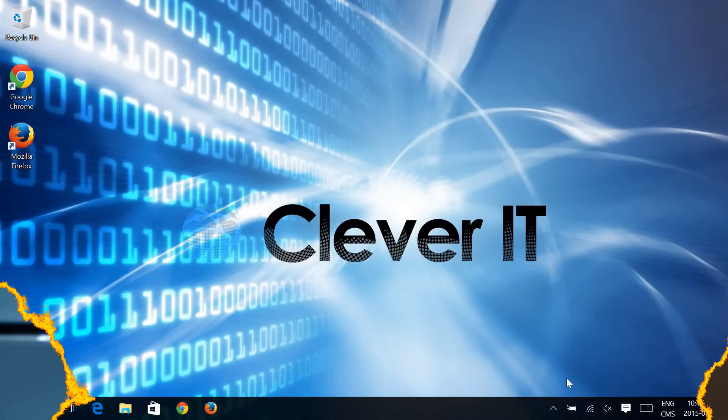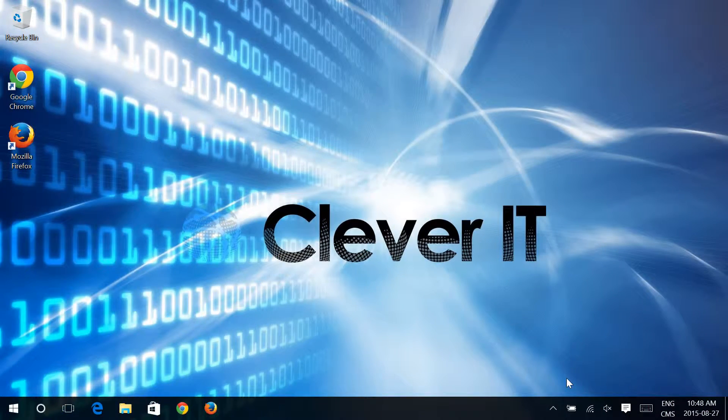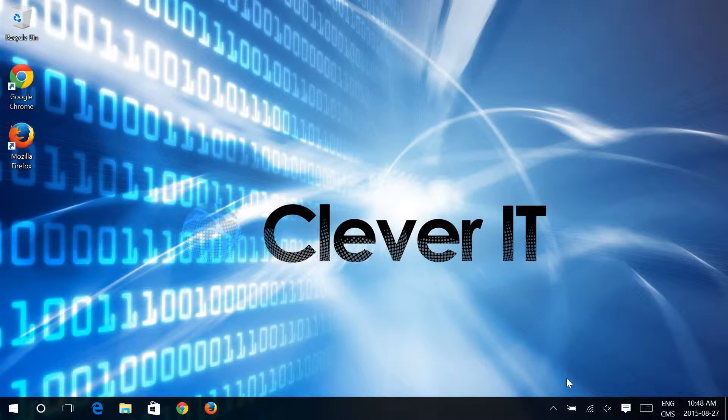Hello and welcome to Clever Tips with Clever IT. Today we're going to be taking a look at Windows 10 and Quick Access.